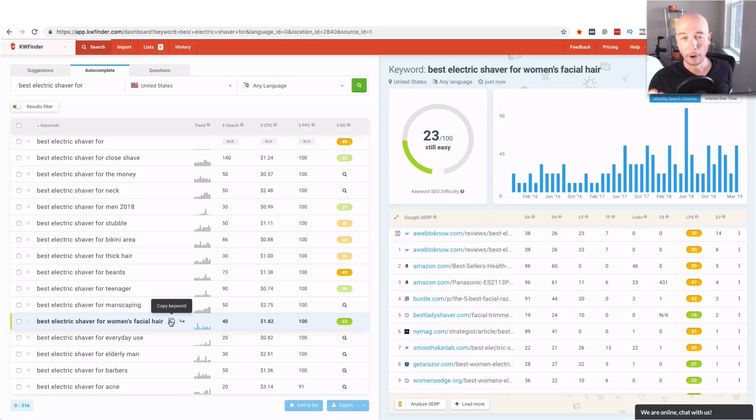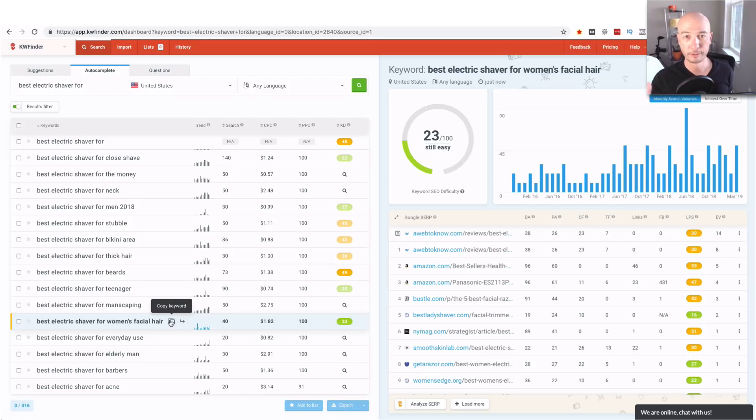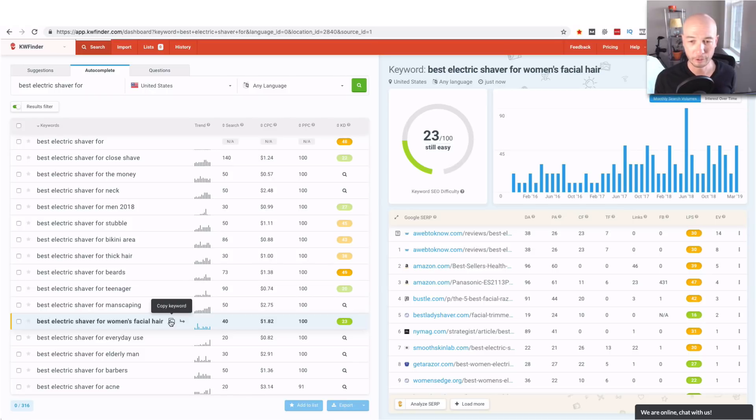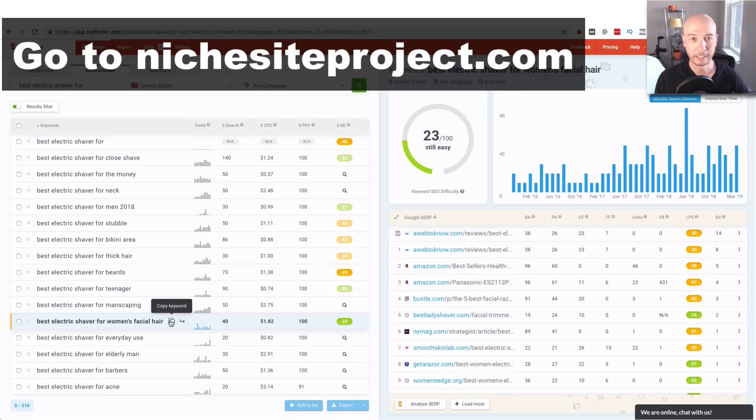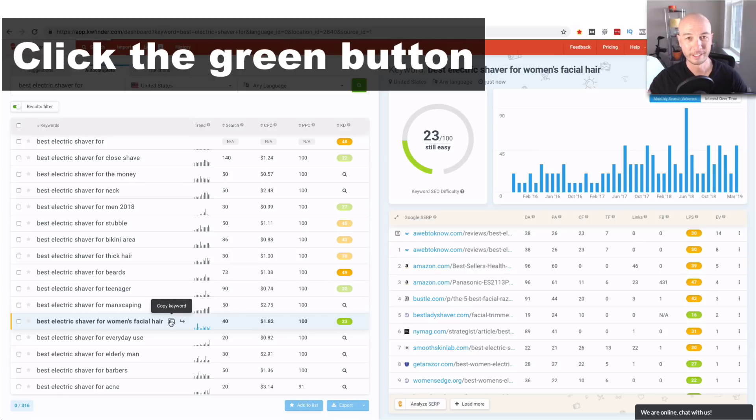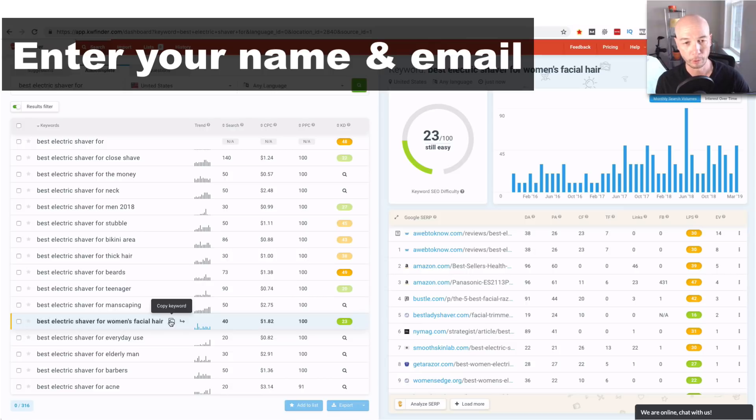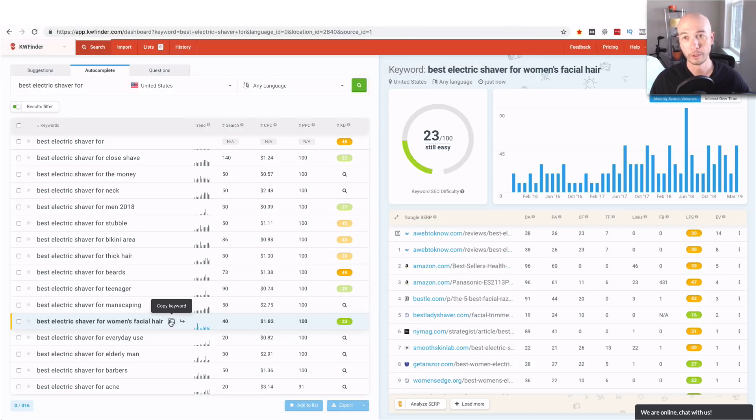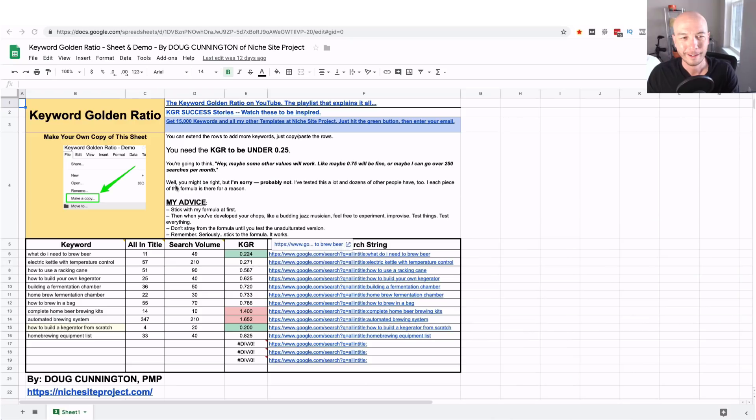And to do that I recommend that you get the spreadsheet that I use. It's my own personal calculator and it's free to use. I'll put a link in the description. All you have to do is enter your name and email address and I'll send you a link for the keyword golden ratio calculator and it makes it a whole lot easier. So let me show you what that looks like.